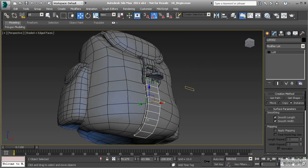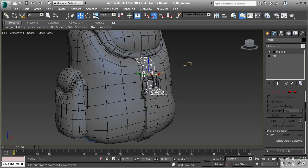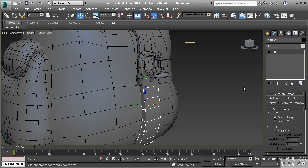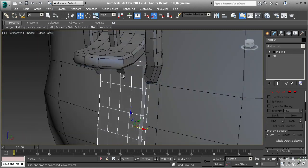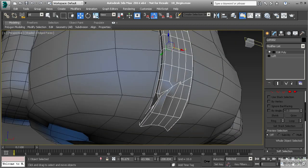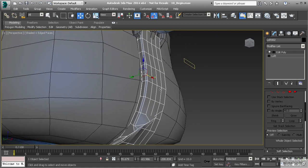Now we've created a custom shape for this strap and want to do the same to the other. We have the ability to copy modifiers and paste them onto other objects — especially objects duplicated from one another. Let's right-click on the Edit Poly modifier, copy it, select the other object, and paste it. You'll see it applies the chamfer and makes all the cuts, but further down some of that geometry is torn apart and doesn't look right.